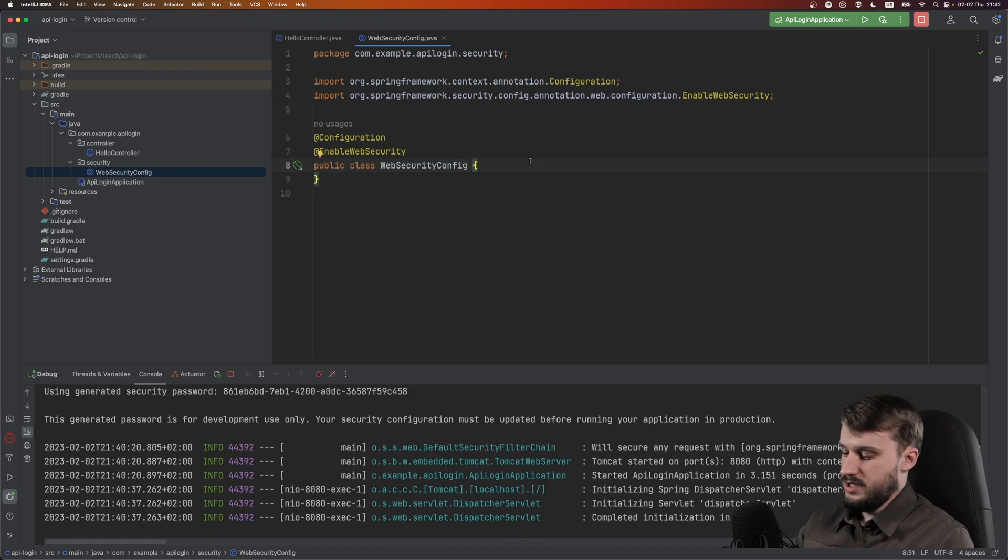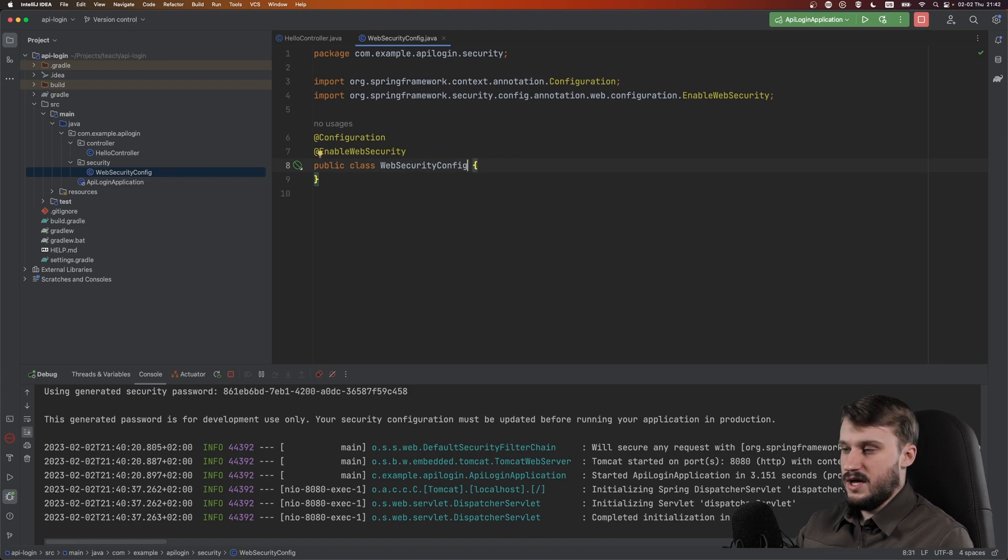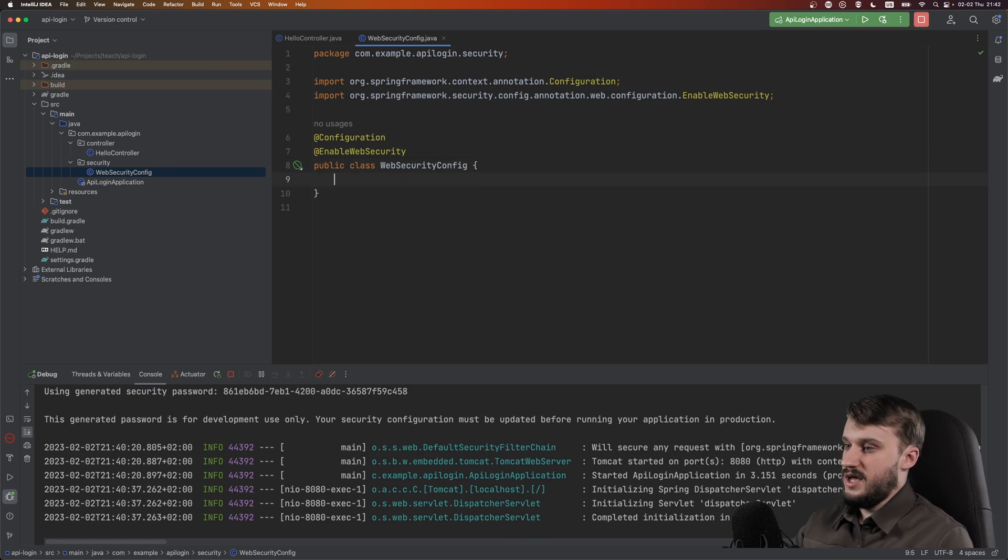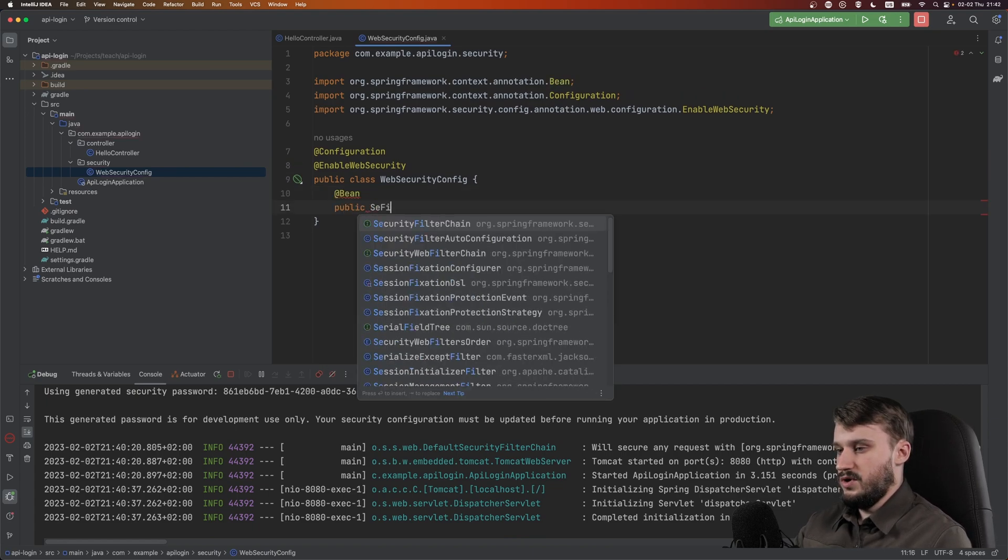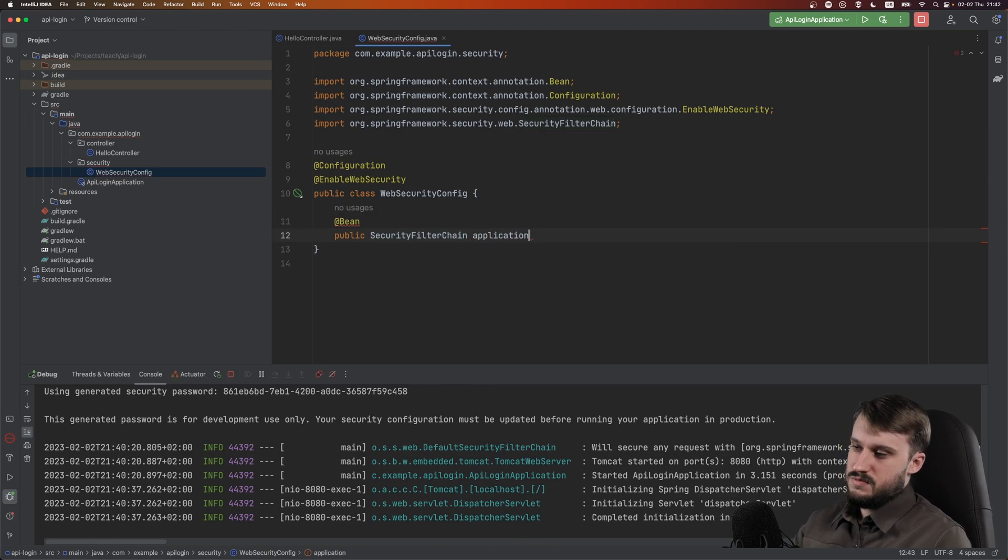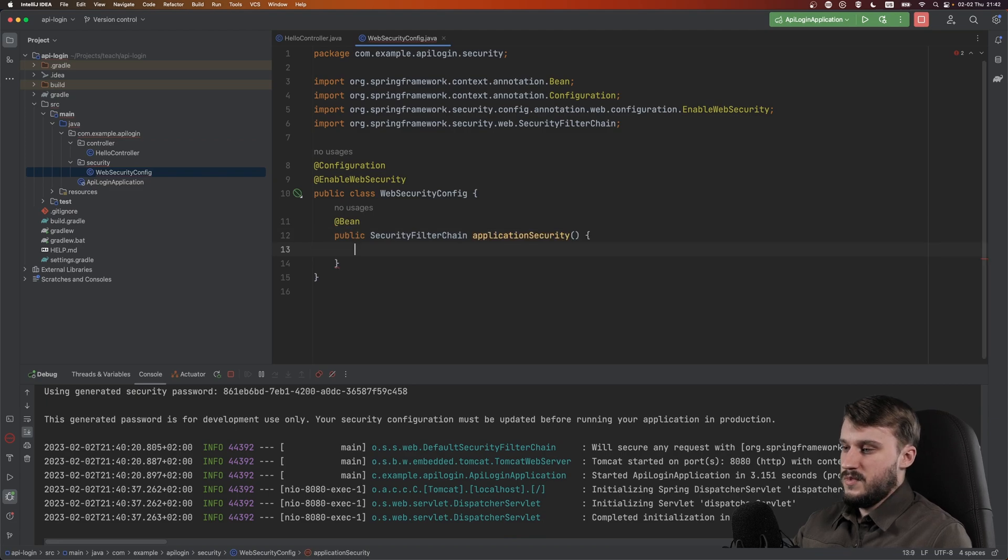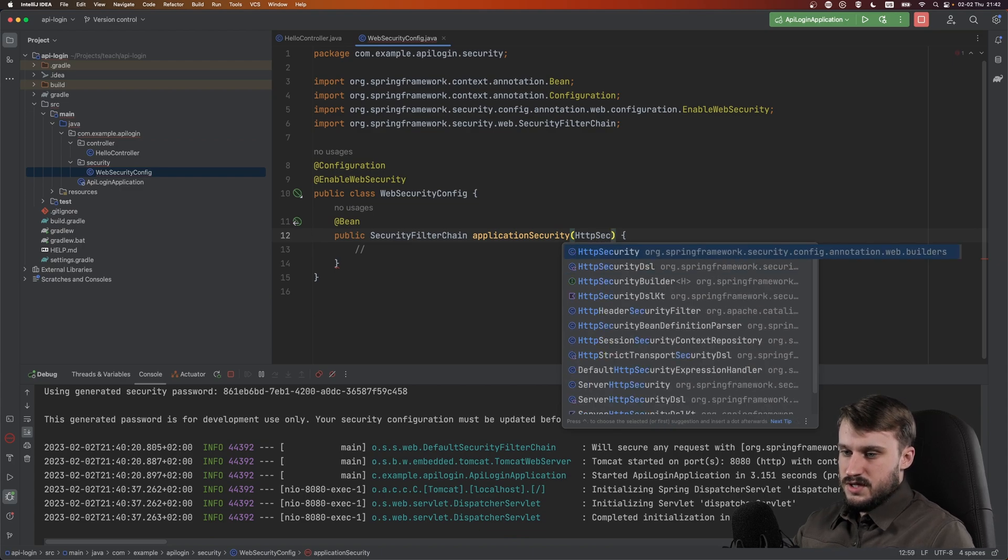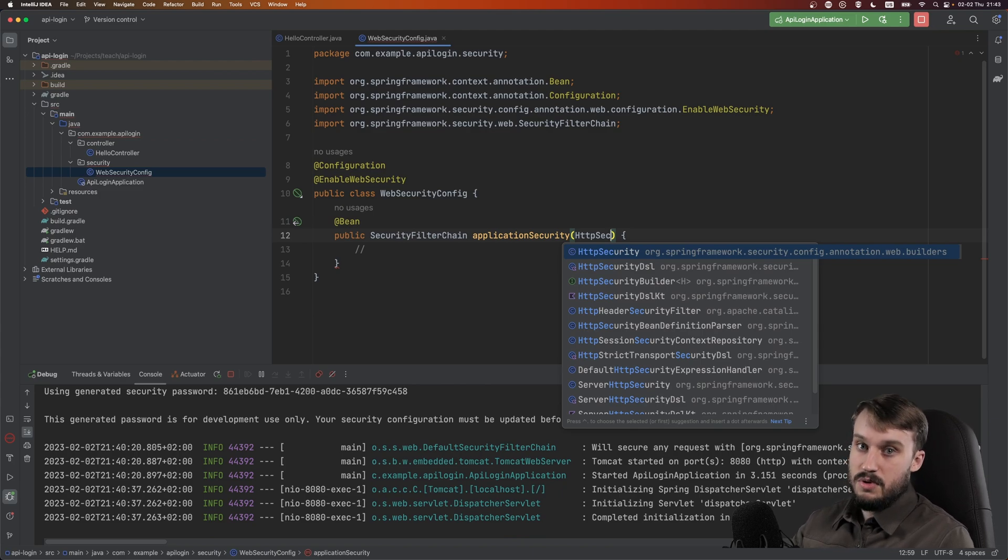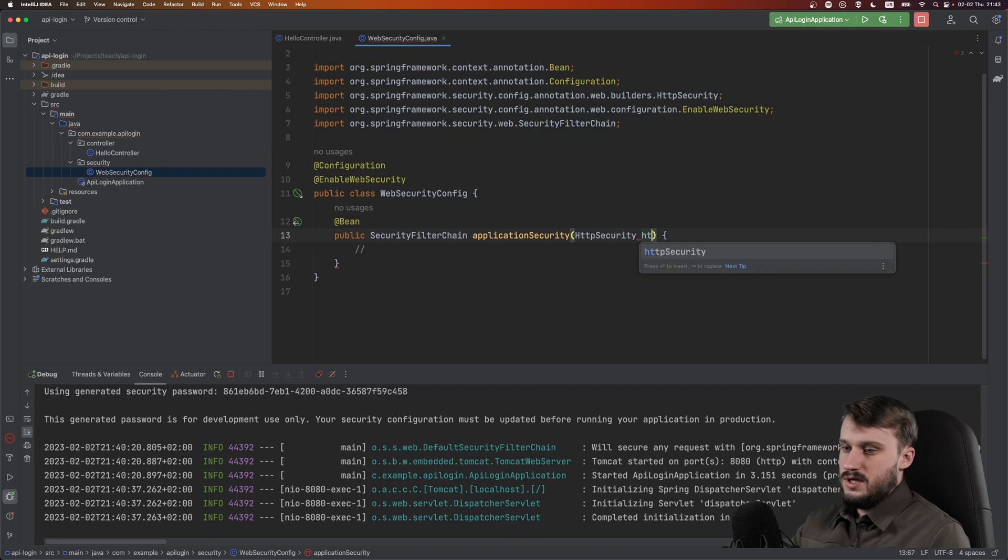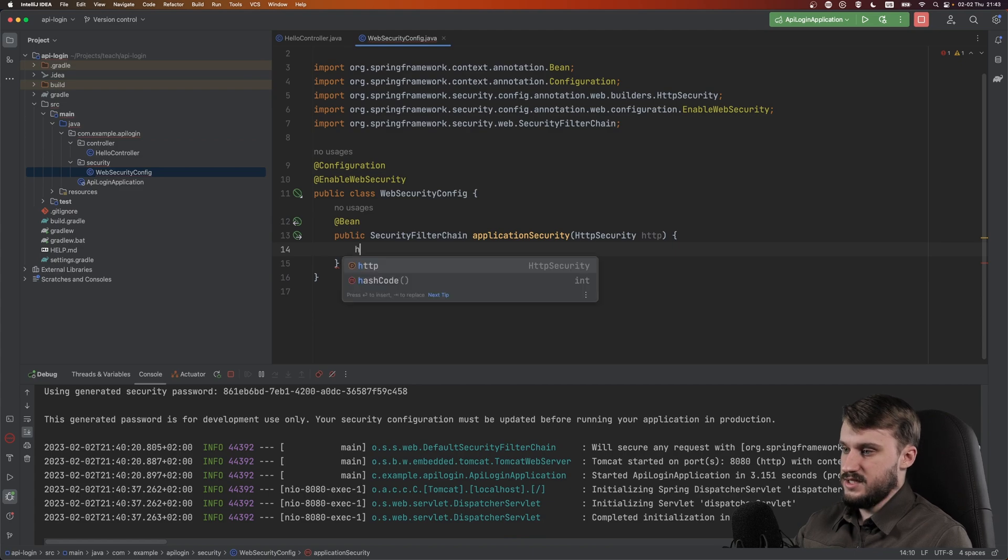Back in the days you needed to extend WebSecurityConfigurerAdapter - that has been deprecated and removed in Spring 3. What has replaced it is a bean of type SecurityFilterChain. Let's call this bean applicationSecurity and inject HTTPSecurity from Spring Framework security config annotation web builders. Let's call it HTTP.